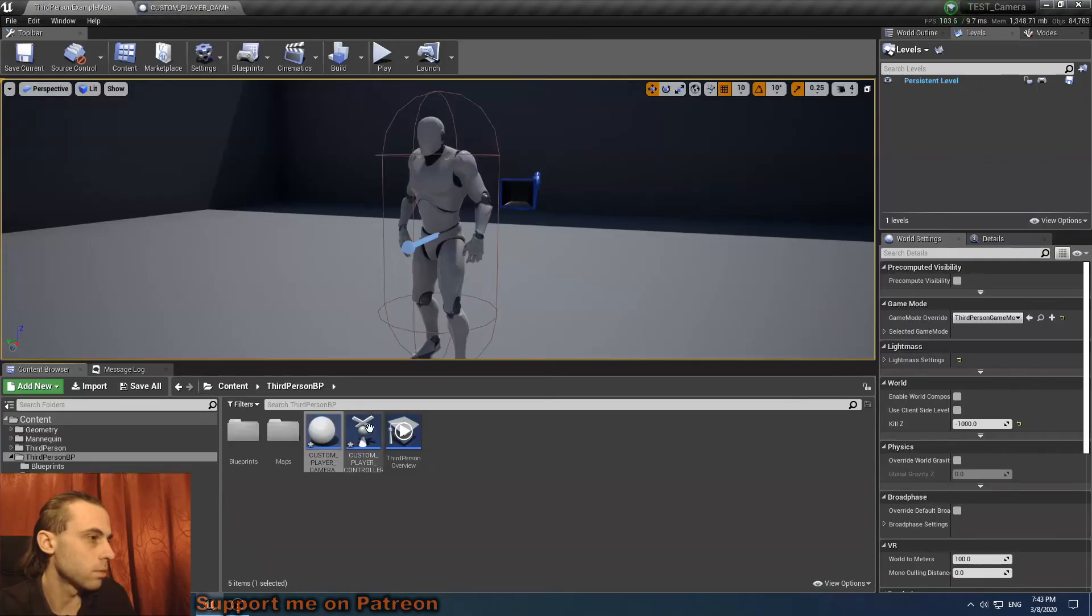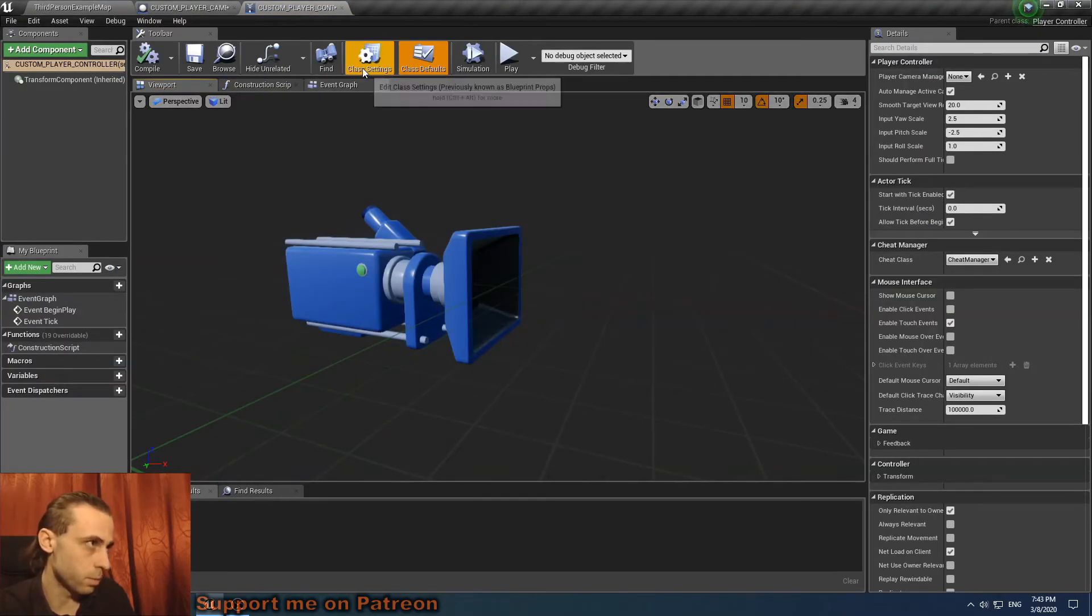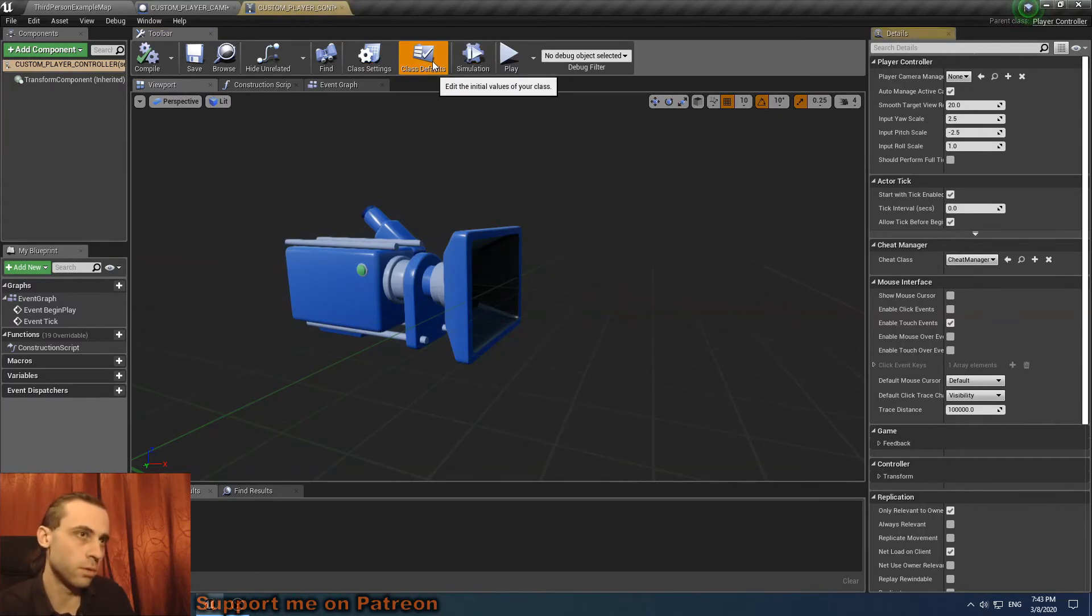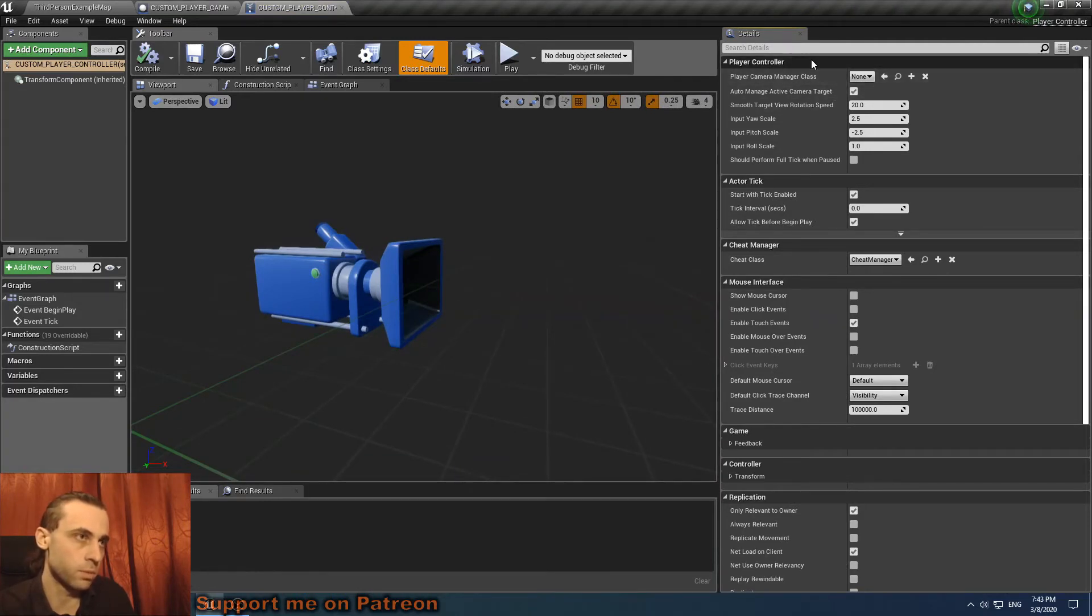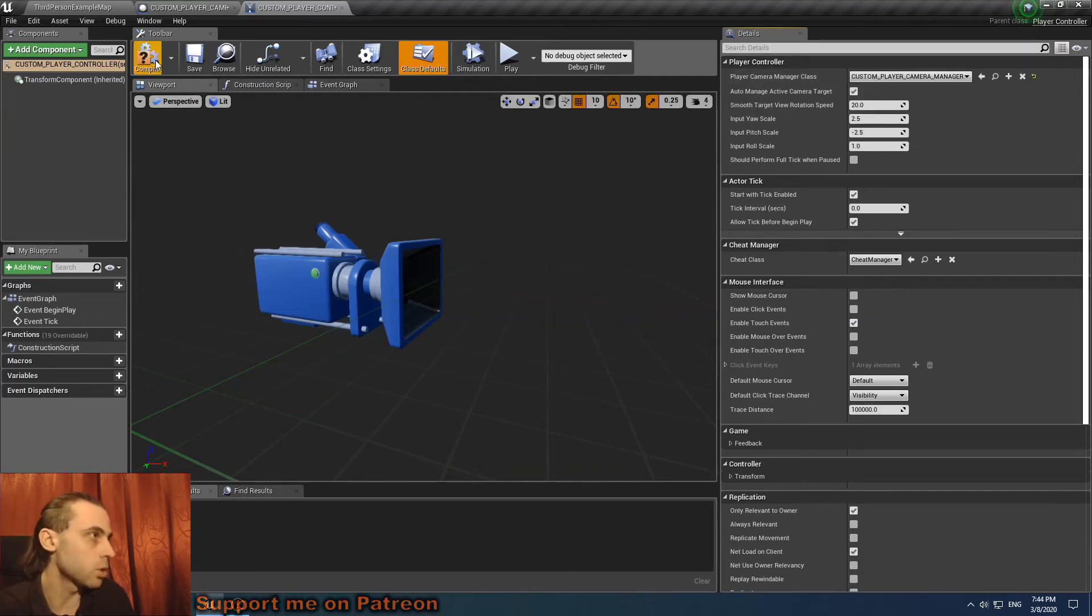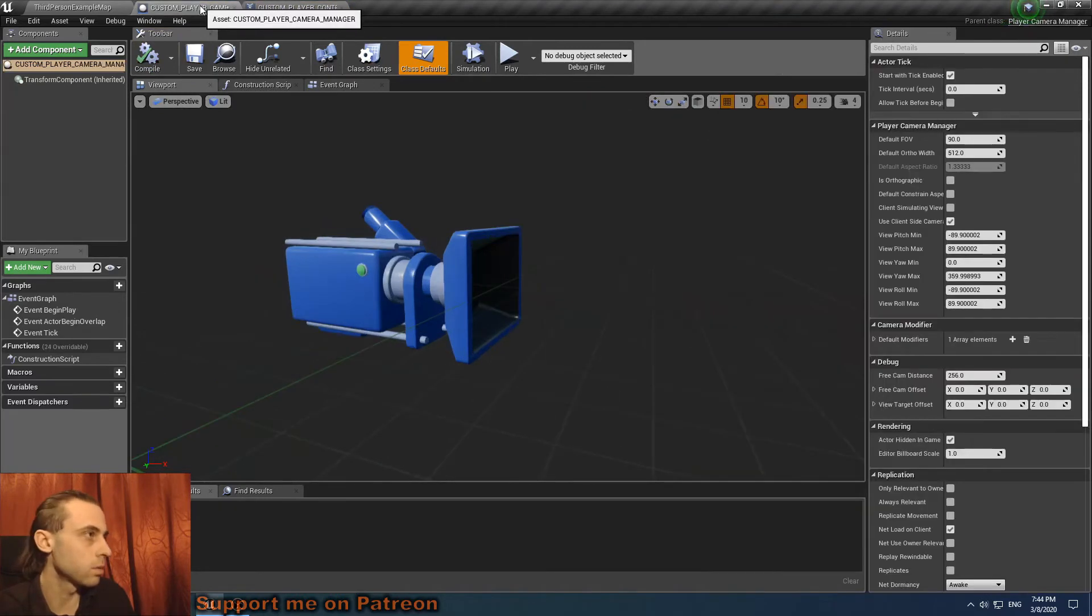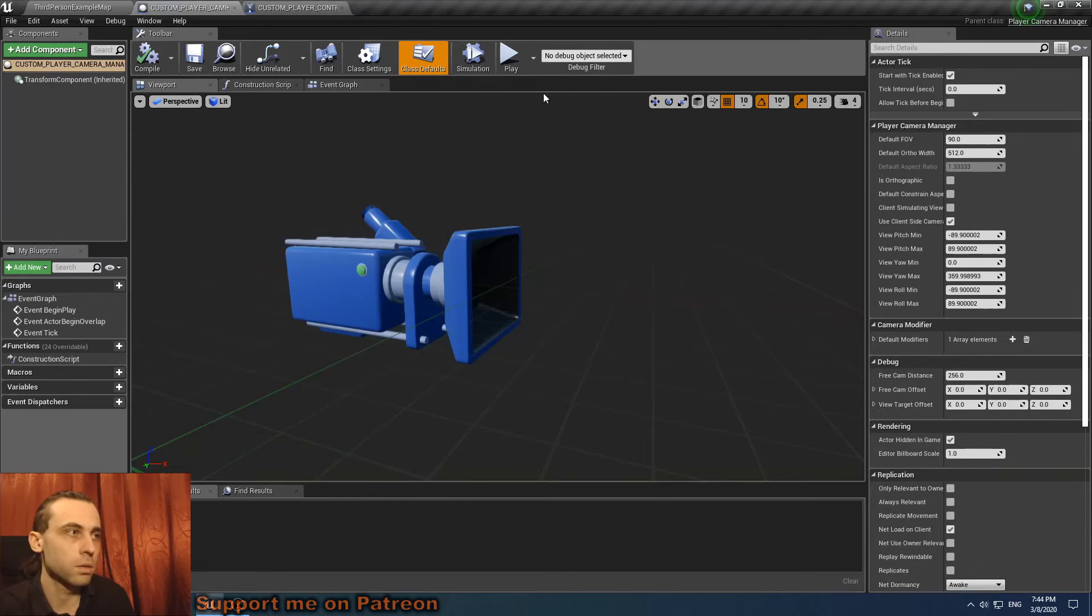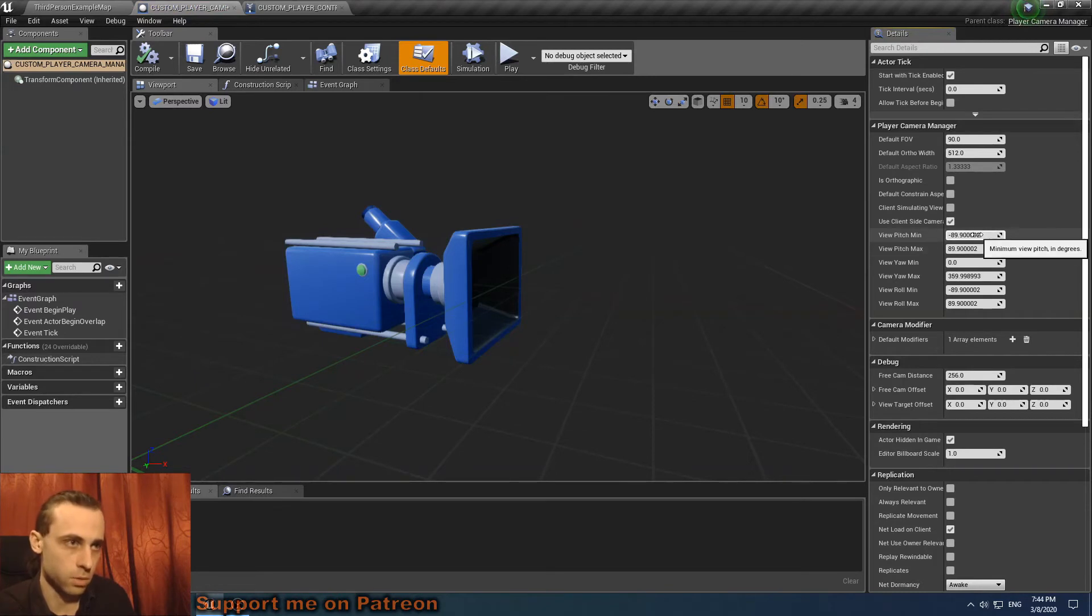So we need to apply this manager. We go to our player controller, class defaults, player camera manager class. It's from the top, it's default none. So we set custom player camera manager, apply, good. Go to our manager, default settings, view pitch min and view pitch max.